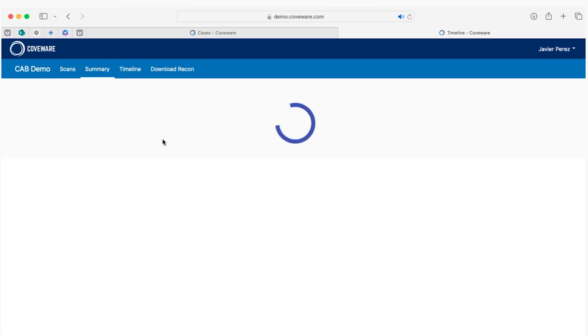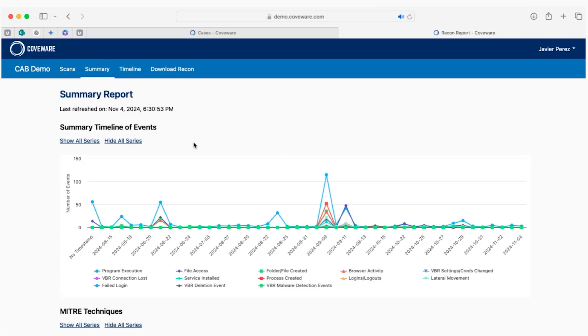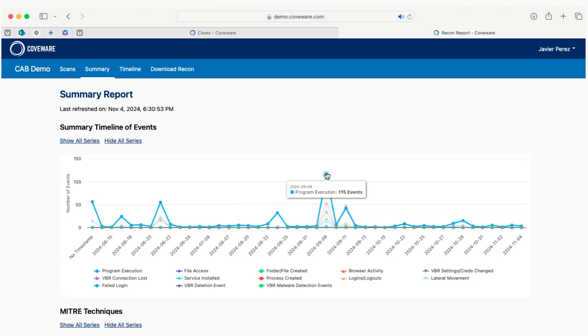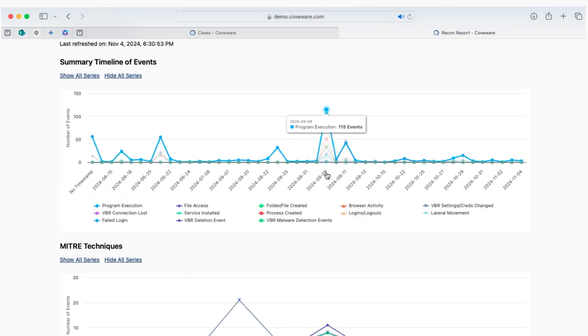Now, let's look at the summary. Here you have a graph where you can see on a day-by-day basis if there are spikes with potential issues. An example is the number of program executions on different days.